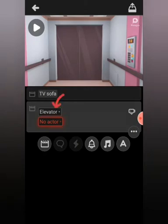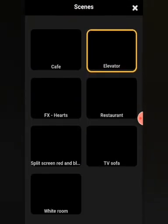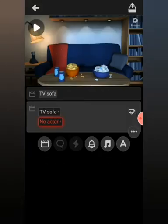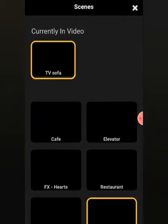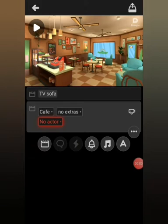If you need to change the scene, you don't need to hit Scene Plots again — just hit the white text that says 'Elevator' and pick a new scene. You only have to hit Scene Plots when you want to add in a new scene like this.